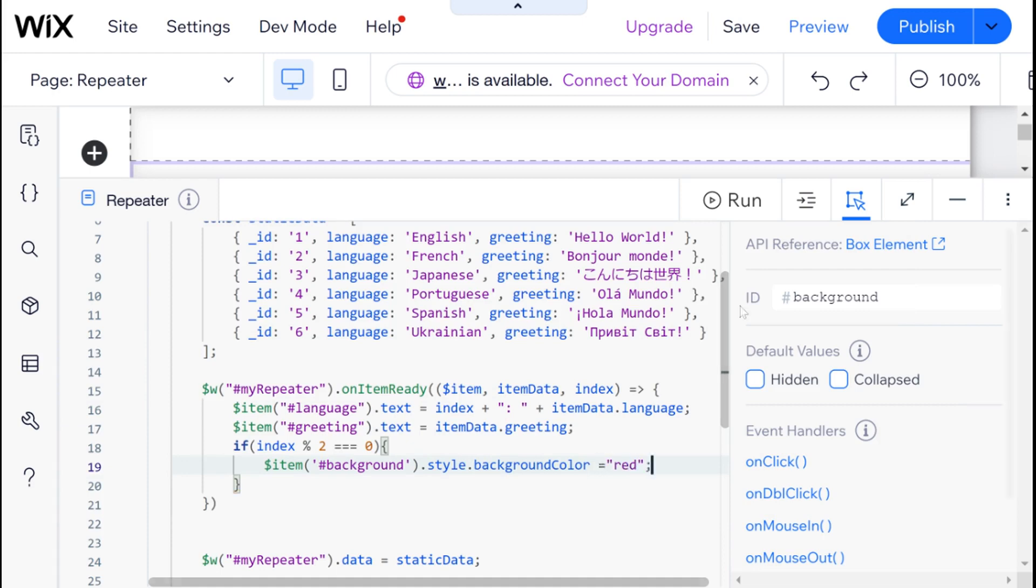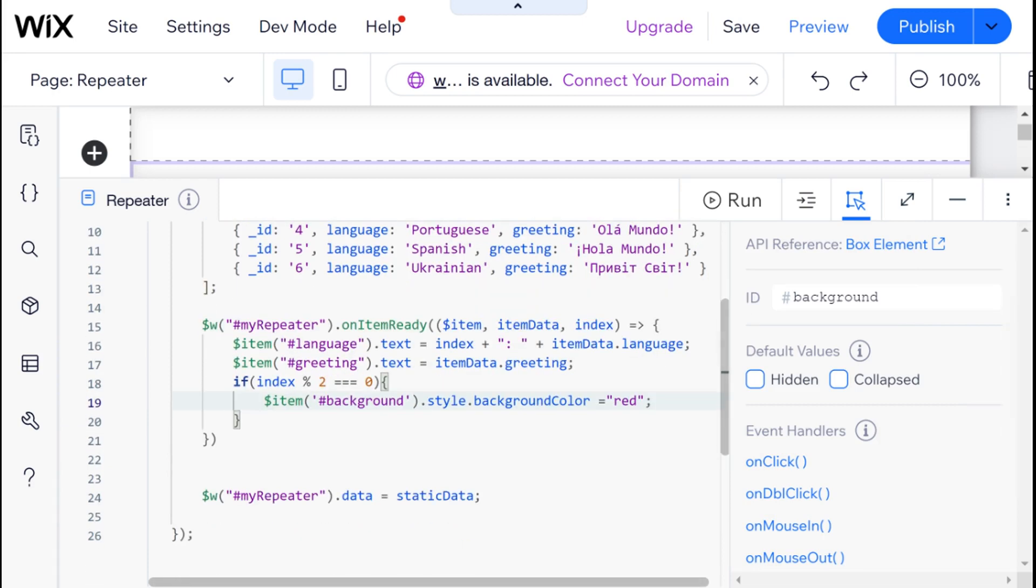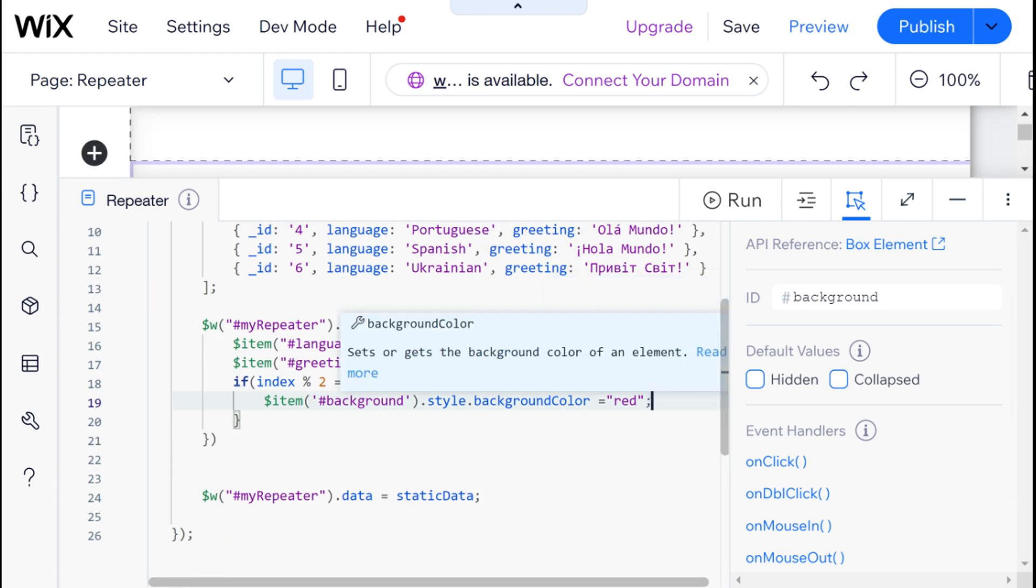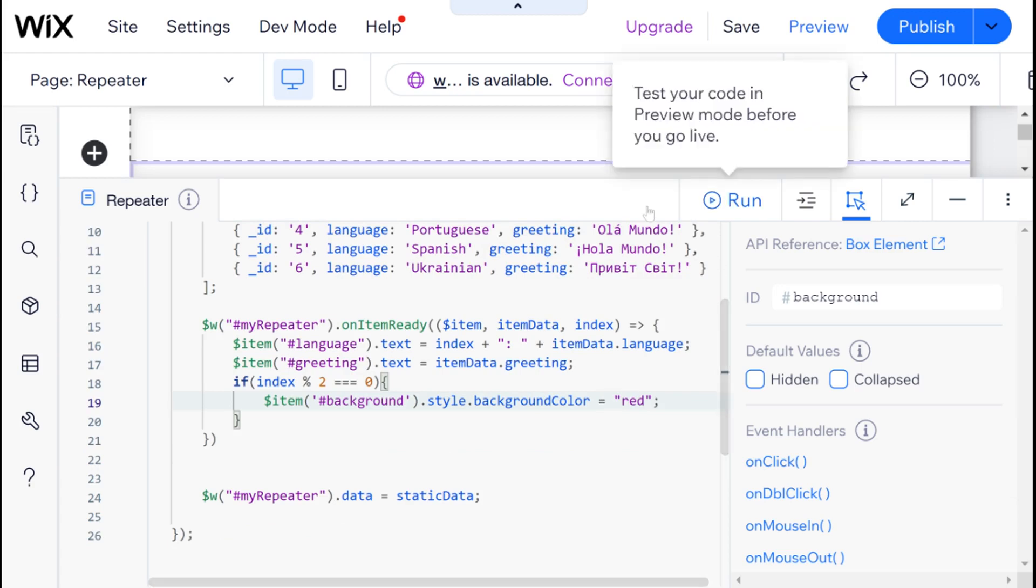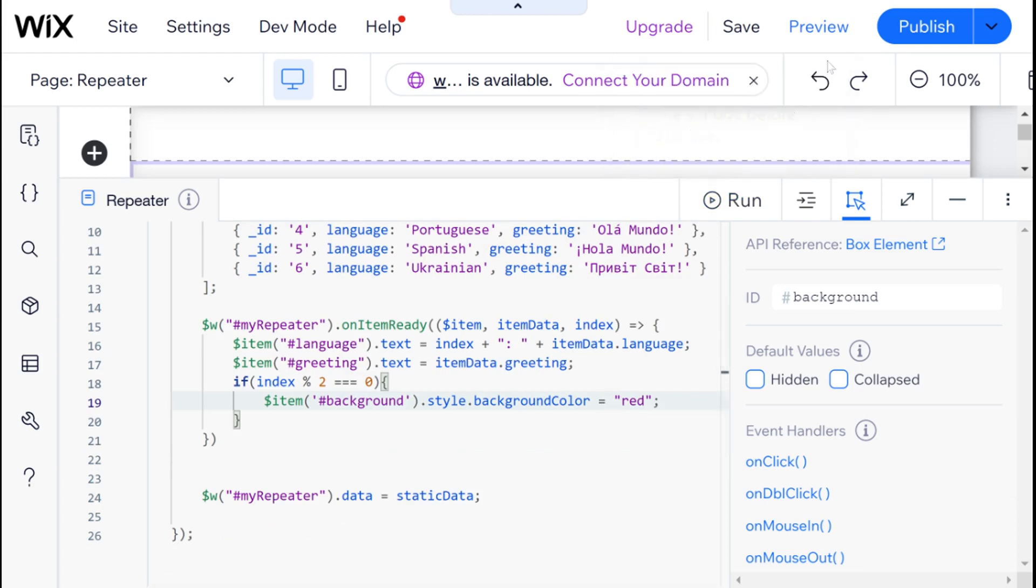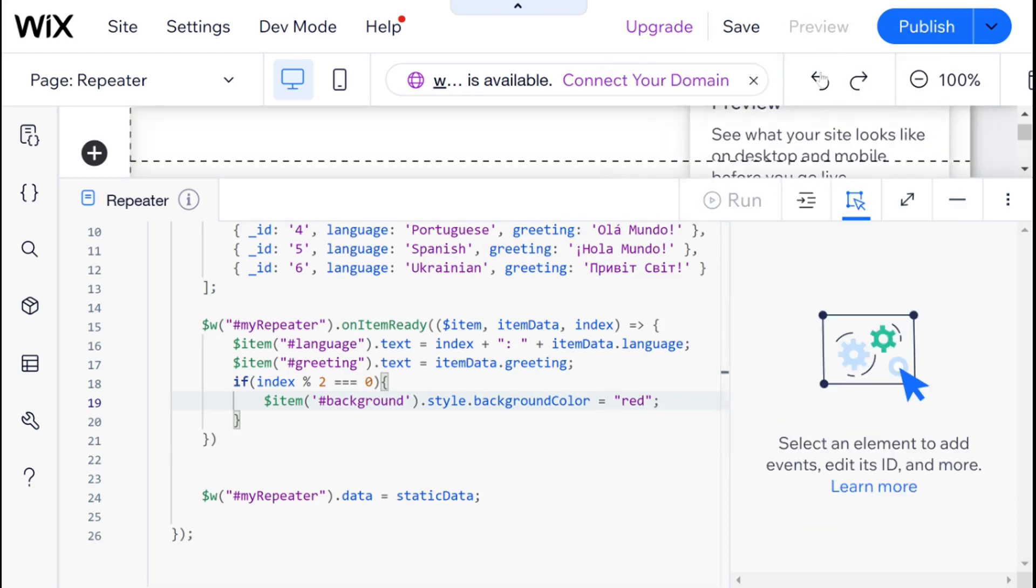I'm just going to say that it should be equal to red. Obviously, you can put whatever color you want here. You can use hexes to make it something a little more nuanced than the regular CSS colors, which are quite ugly. And now let's just go ahead into preview mode.